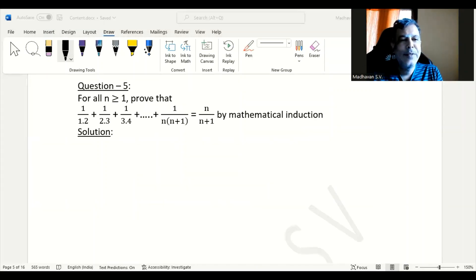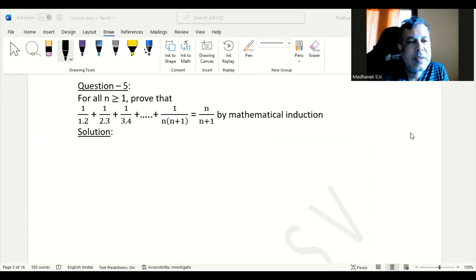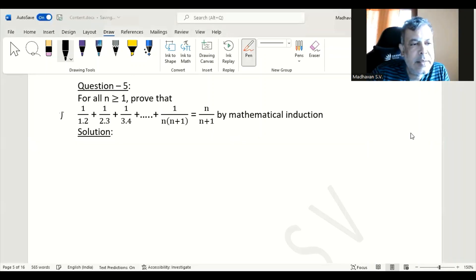In this question we need to prove for all n greater than or equal to 1: 1 divided by 1 times 2, plus 1 divided by 2 times 3, plus 1 divided by 3 times 4, and so on, plus 1 divided by n times n plus 1, equals n divided by n plus 1, using mathematical induction. First of all, we will consider this as P of n.